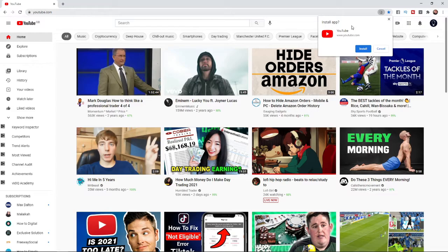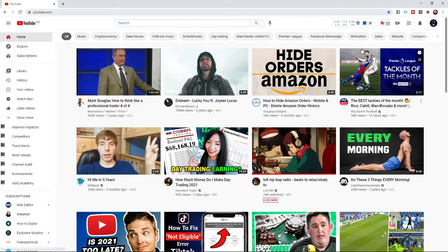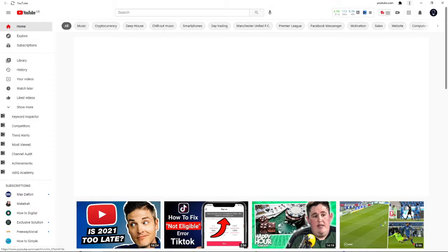and it says Install app, YouTube.com. So if you click on Install, what that will do is it will bring this up here, and this is what it looks like after it is installed on your PC.